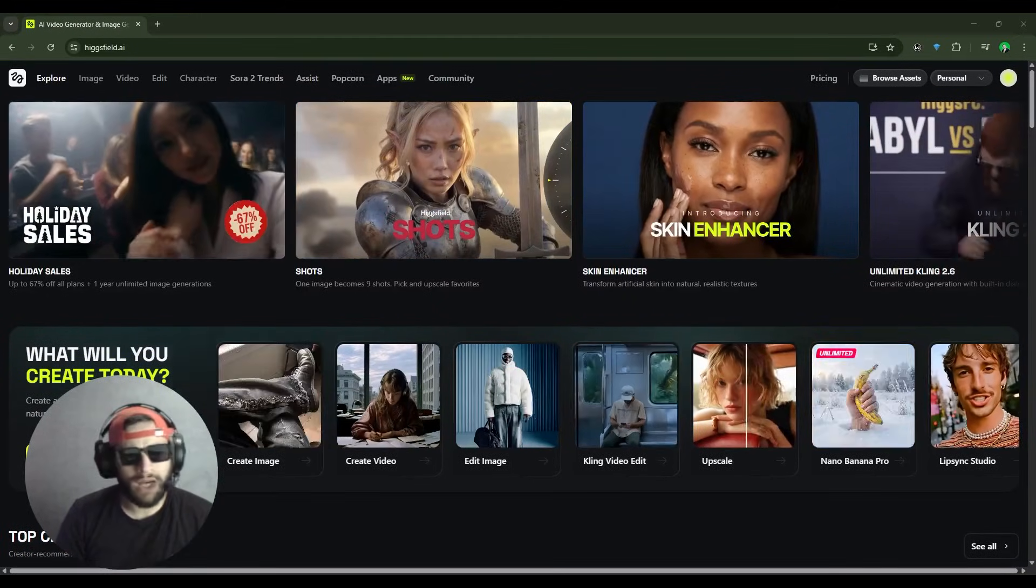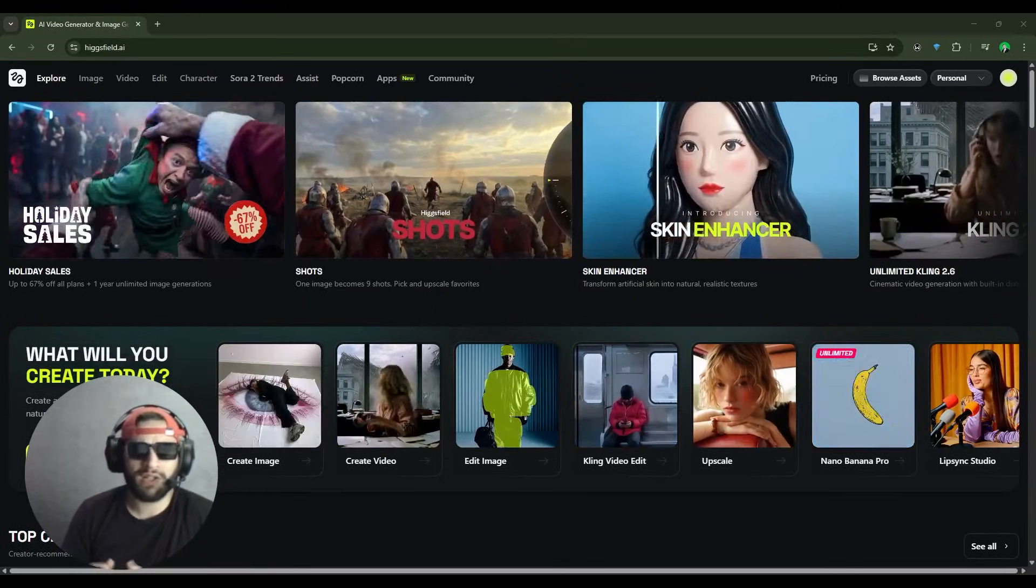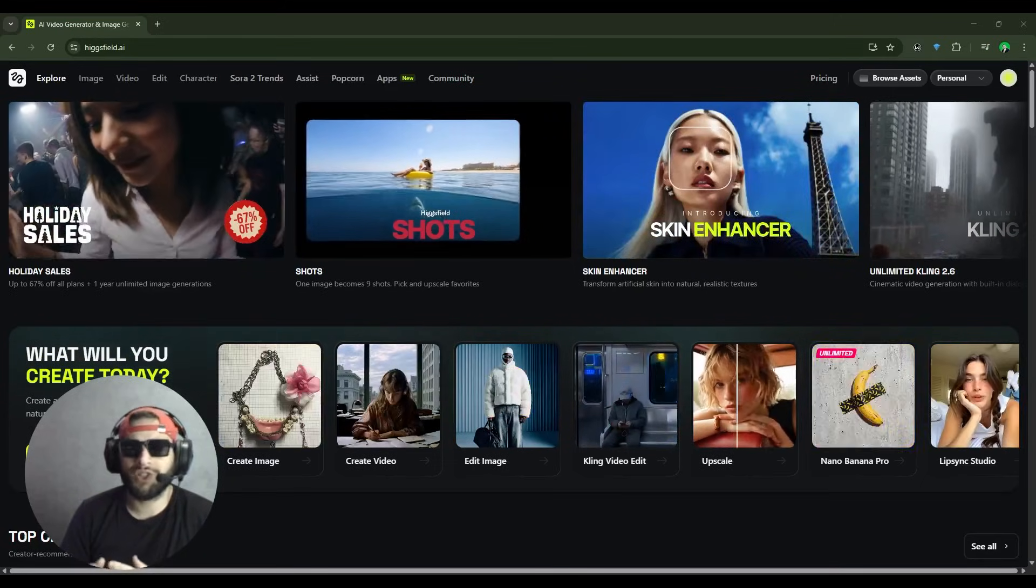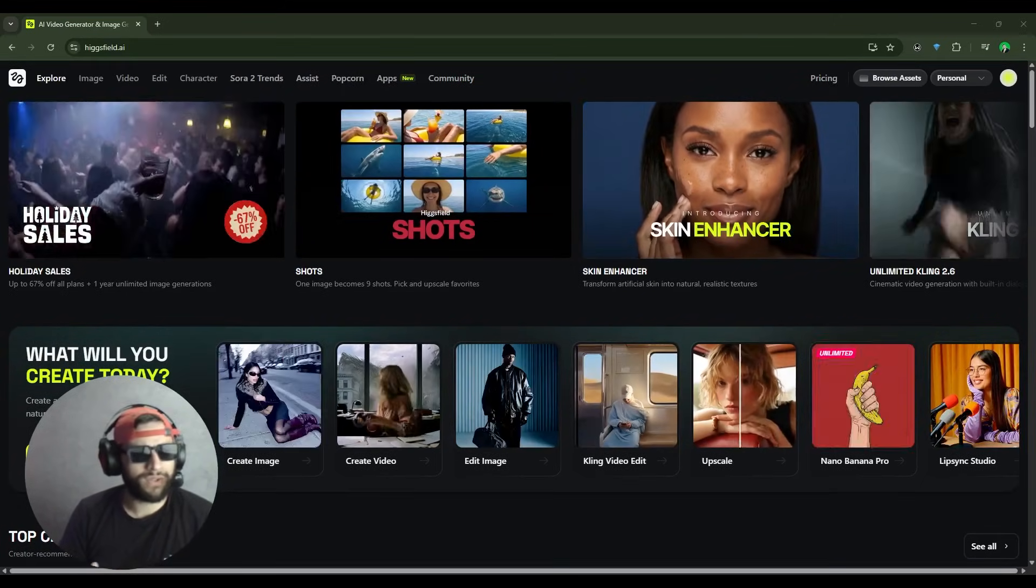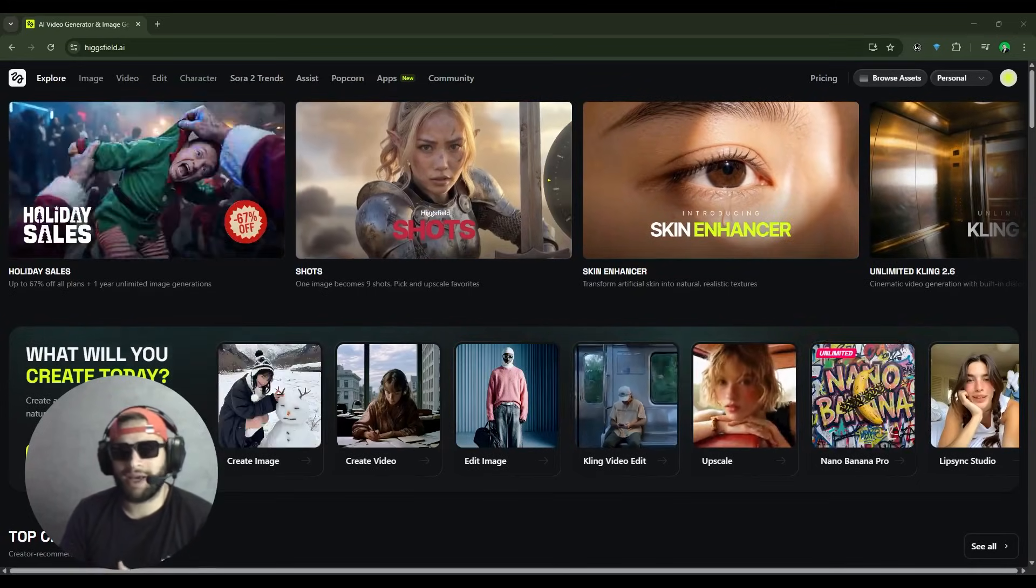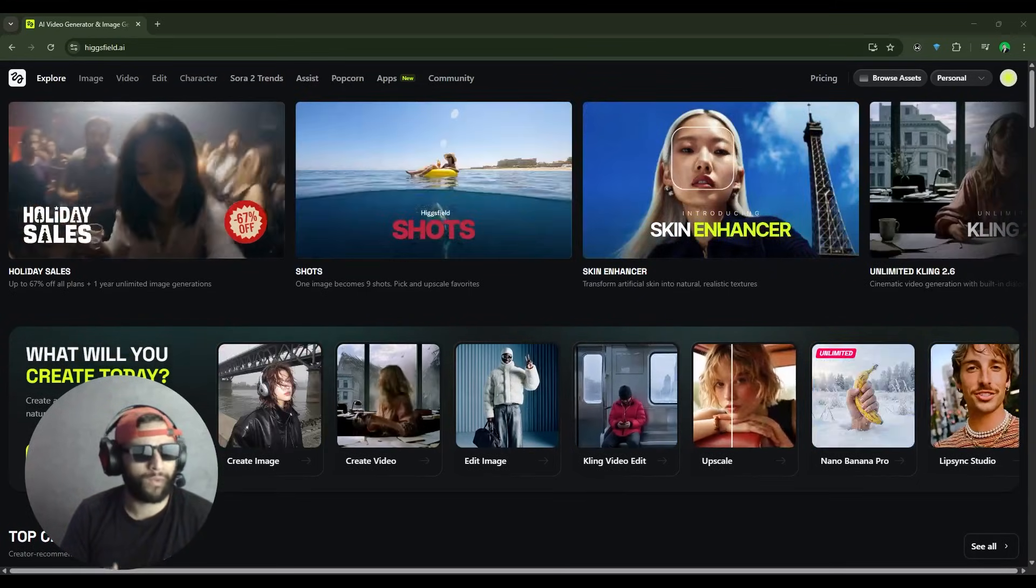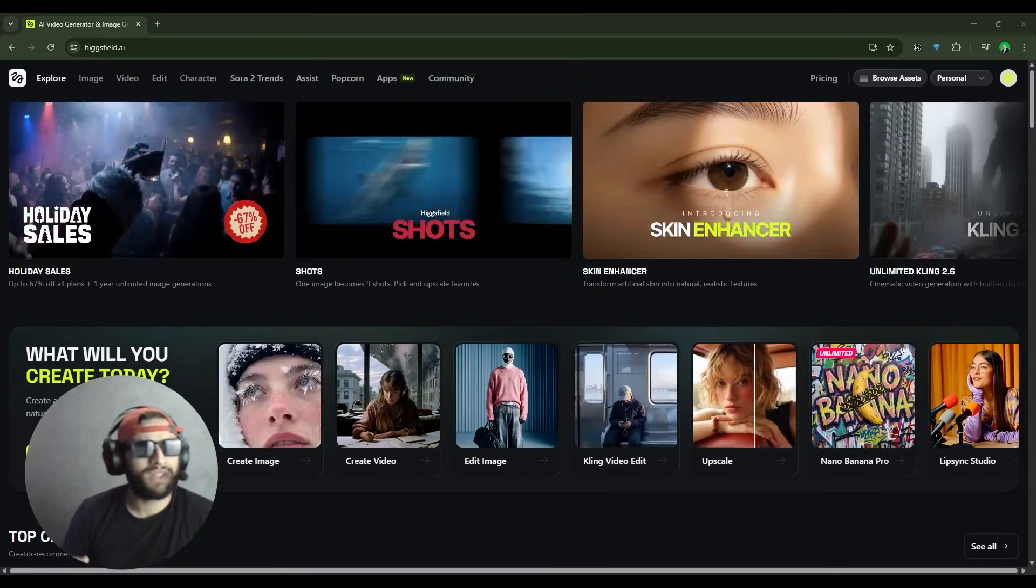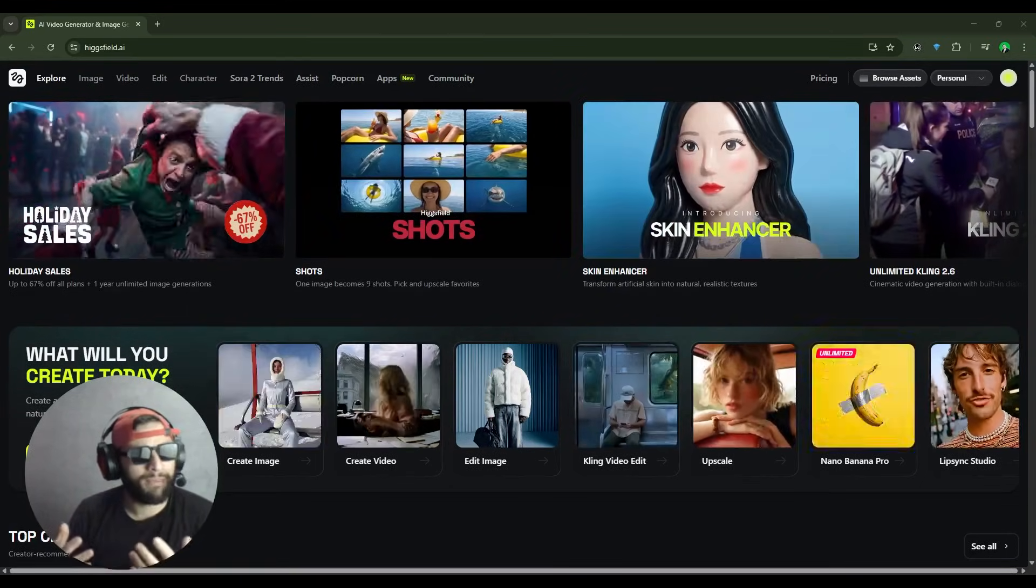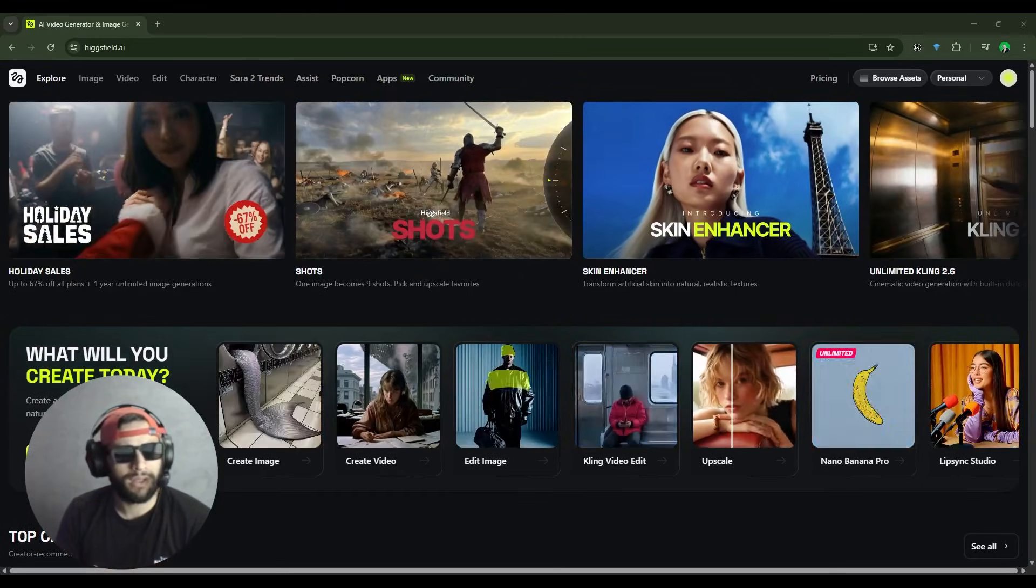If you've spent any time scrolling through social media lately, you've definitely noticed the rise of AI-generated content, from fully synthetic videos to AI-powered UGC ads, or even hybrid clips that blend real footage with AI elements. It's clear that AI is reshaping how we create and consume content online.